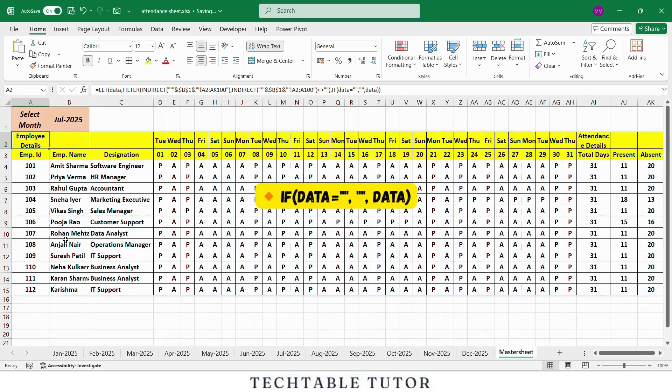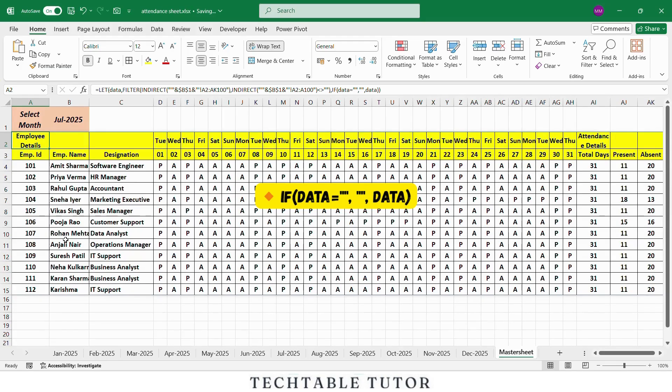The portion IF, this is a safety check. If data is blank, maybe no month selected or no data, show blank, otherwise show the filtered data. This formula lets the master sheet show attendance data from any month sheet based on the selection in cell B1 without needing to manually copy anything. Super dynamic and smart.